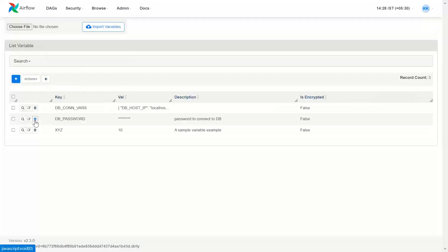One application is when you want to declare a variable that you'd otherwise store in a config file. Config files are like any other text file — anyone can open and see the values. In case you do not want the password saved in a config file, this is one application where you can use Airflow variables.